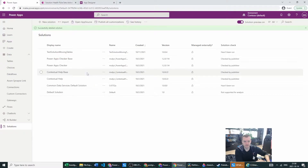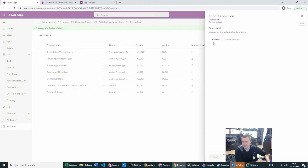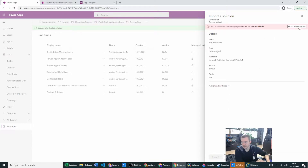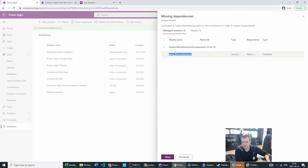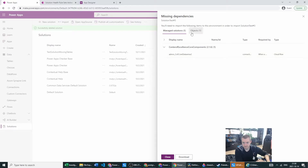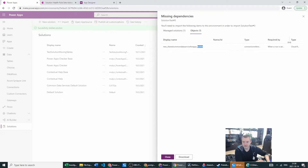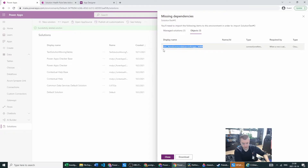If we go to the destination environment and try to import again — next, show dependencies — we are seeing only the display name. But based on what's shown in the objects, the connection reference is listed there. It's showing a value that looks like a display name, but it is actually the logical name, and this is important.